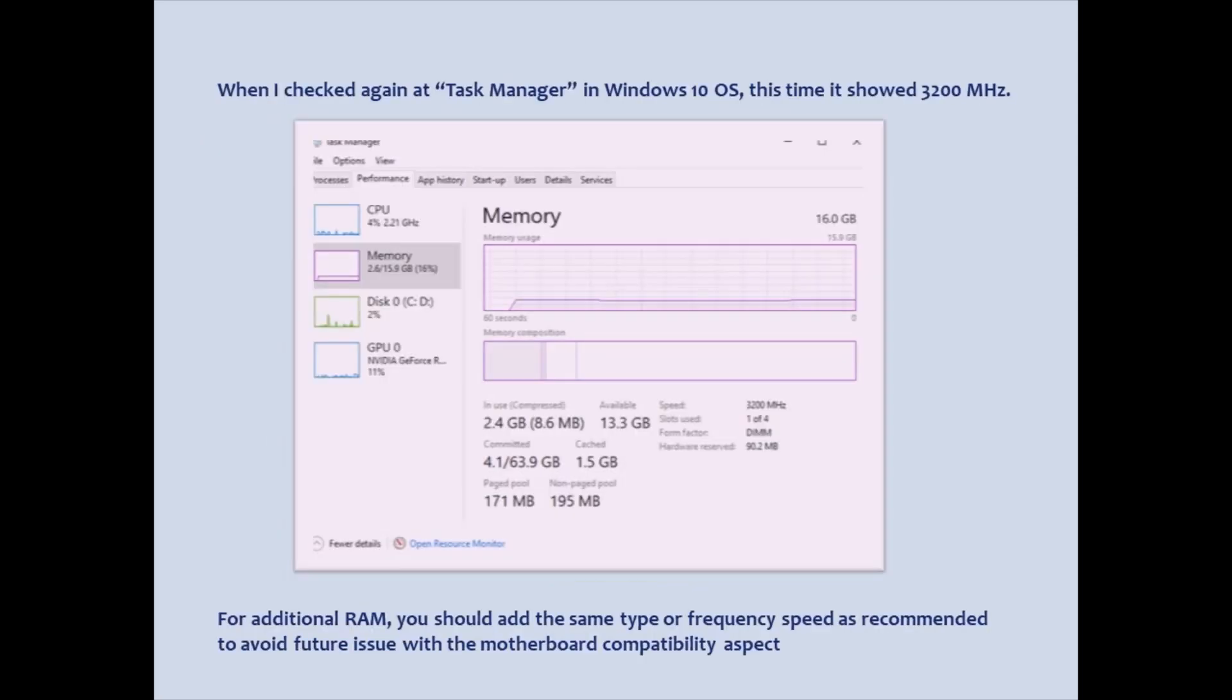When I checked again at Task Manager in Windows 10 OS, this time it showed 3200 MHz.